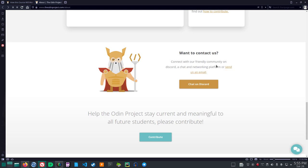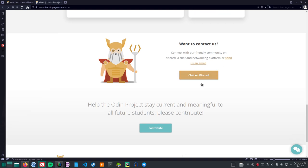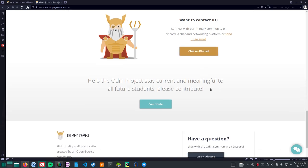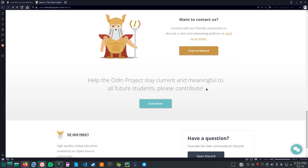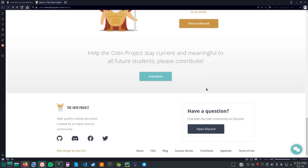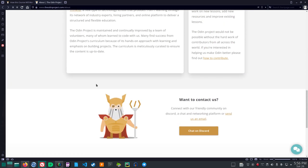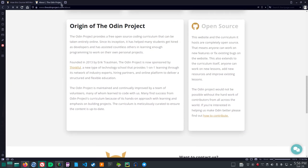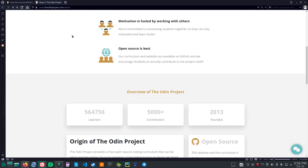Connect with our friendly community on Discord, a chat and networking platform, or send us an email. And there's a link to chat on Discord. Help the Odin Project stay current and meaningful to all future students. Please contribute. High quality coding education created by an open source community. Okay, that was from the Odin Project dot com about.